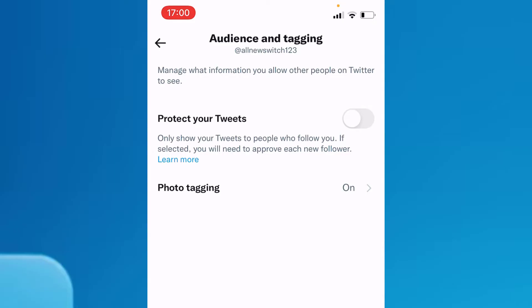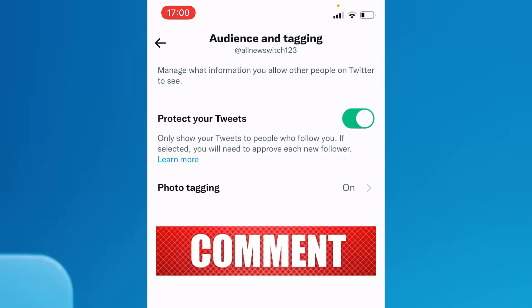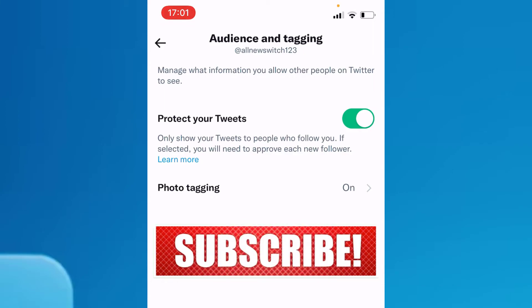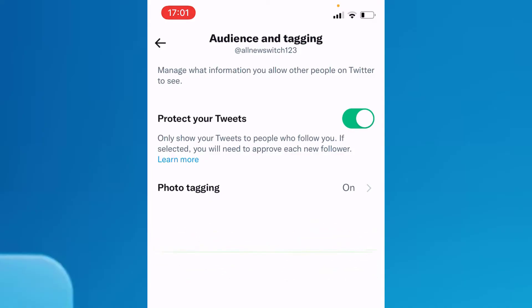Go to step number one: Protect Your Tweets. Make sure to enable this option. When selected, your tweets will only be shown to people who follow you, and you will need to approve each new follower request — meaning only the people you approve can see your tweets.